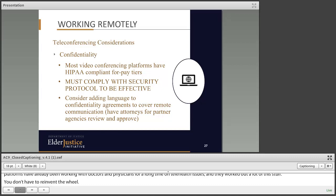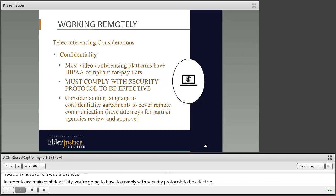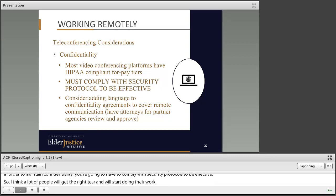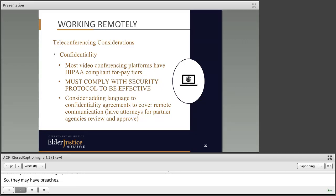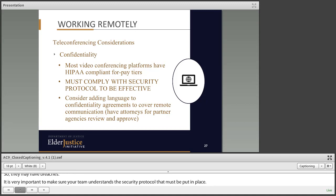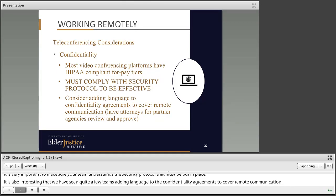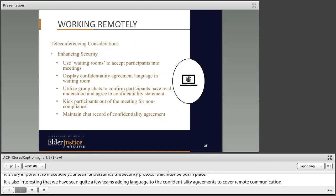In order to maintain confidentiality, you are going to have to comply with security protocols to be effective. A lot of people will get the right tier and start doing their work, but if they aren't following the protocol, they may have breaches. It's very important to make sure your team understands the security protocol that must be put in place. I have seen quite a few teams adding language to their confidentiality agreements to cover remote communication — making sure they're covering any form of communication that team members might have about a particular case.